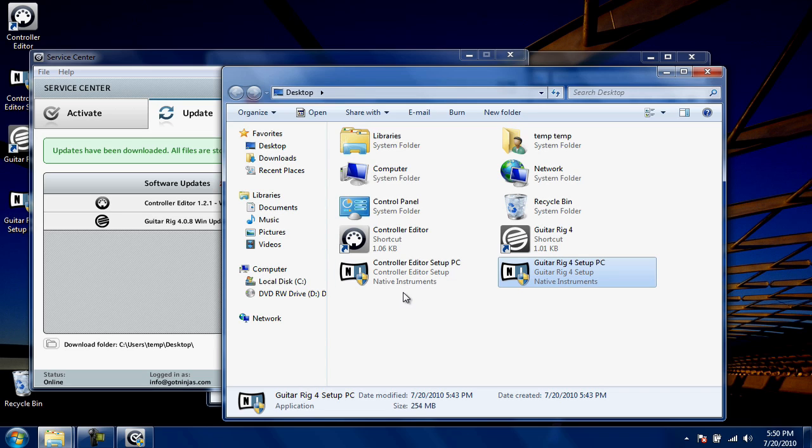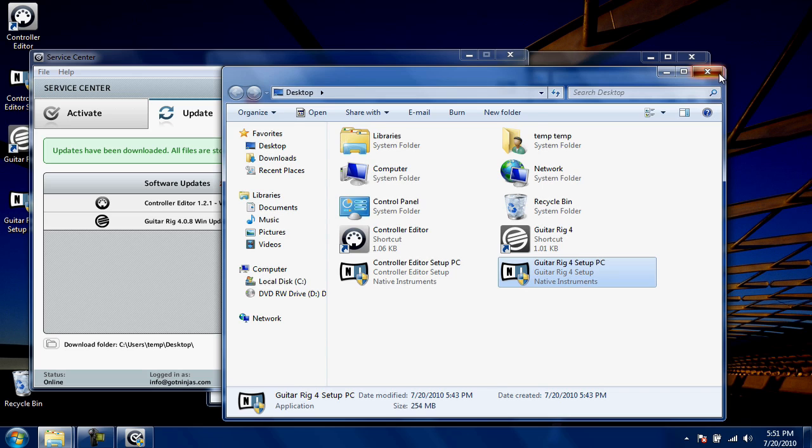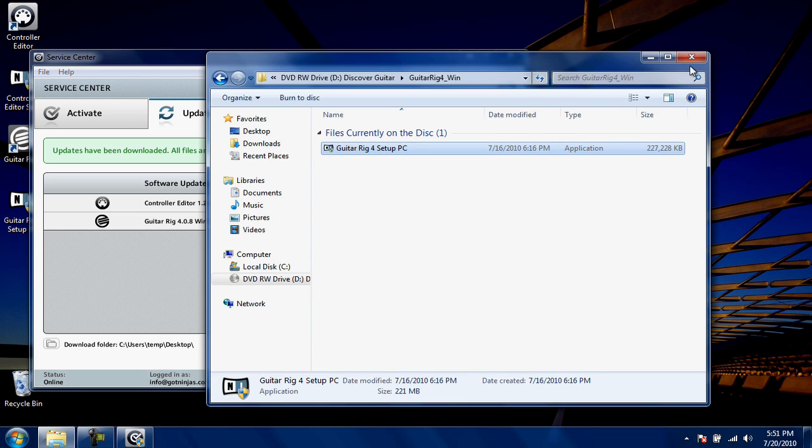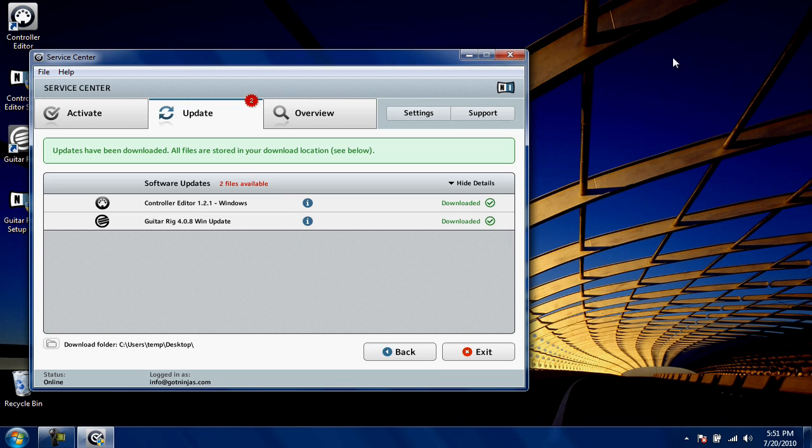You should run any updates available for Guitar Rig 4. This installation will be exactly like the one you just completed. Double click it to begin. Once all of the available updates have been installed, you can close these windows. Click Exit to close the Native Instruments Service Center application.